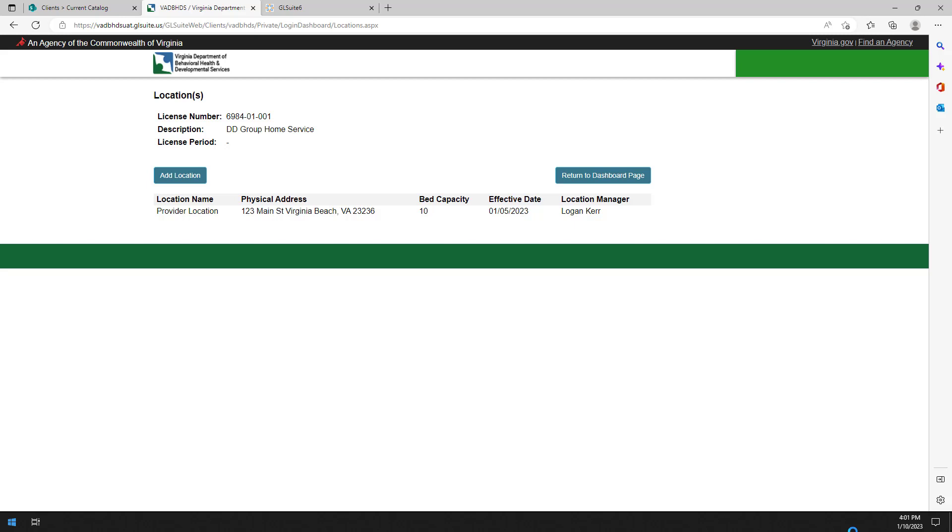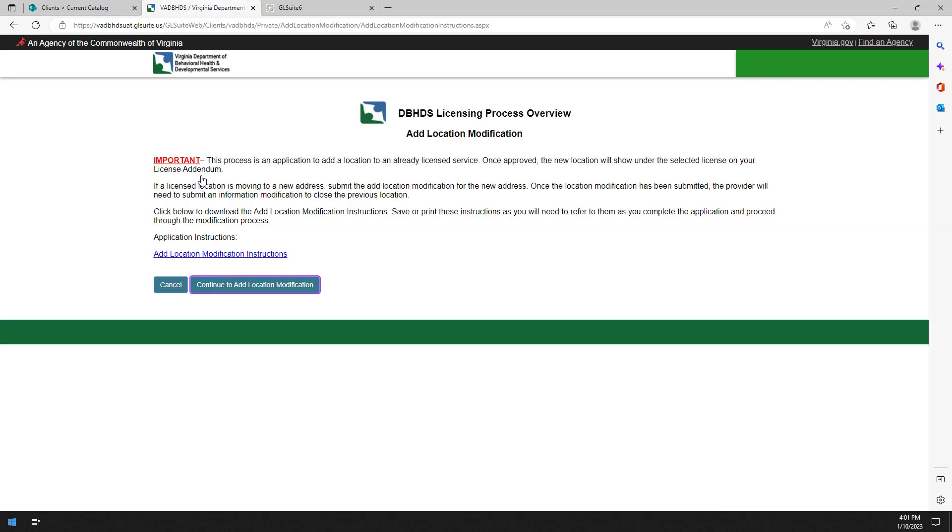If you are relocating a children's service, you will need to submit an information modification. If you need to close a location, you will need to submit an information modification to notify the agency of the closure 45 days in advance of the planned closure. Click on the add location button.